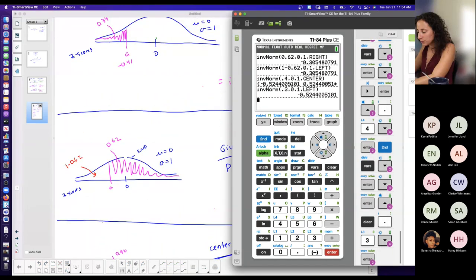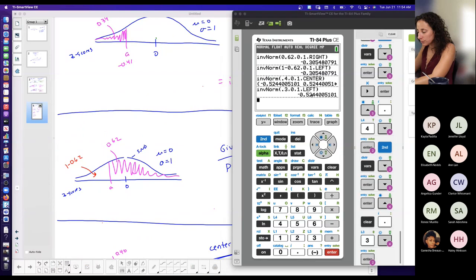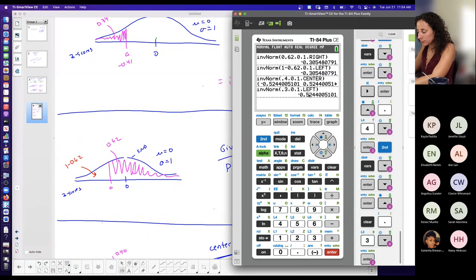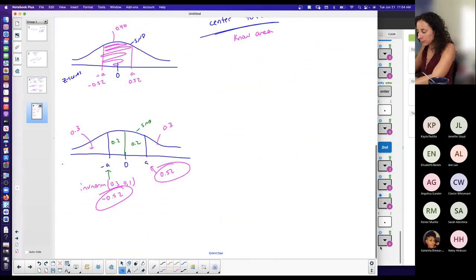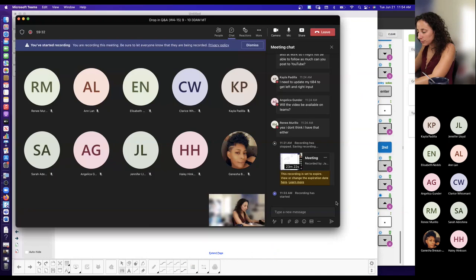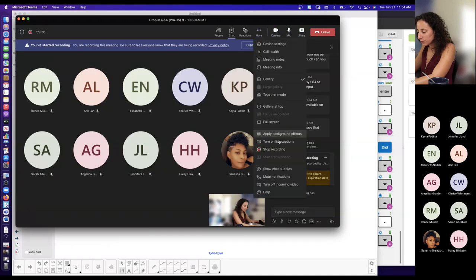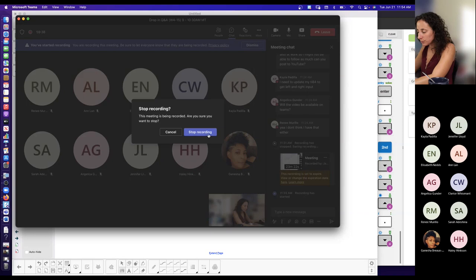Obviously the center option was a little easier than doing it this way. You don't necessarily have to update your calculator if you don't want to, but it makes it a little easier if you have the option of telling the calculator where the area is.